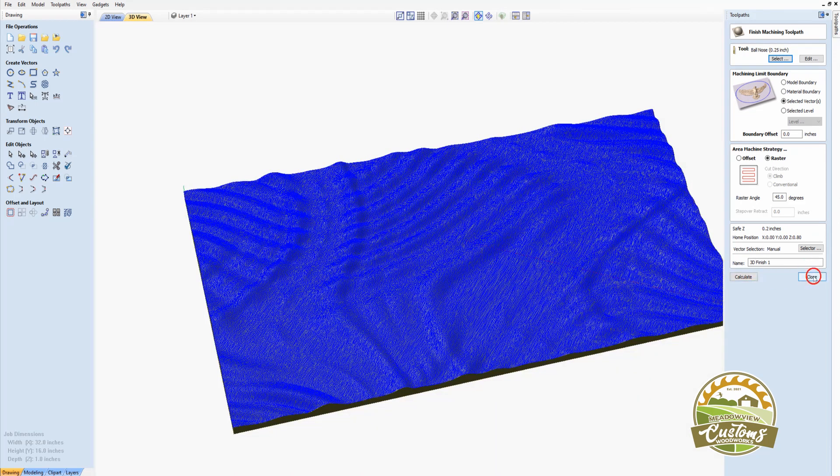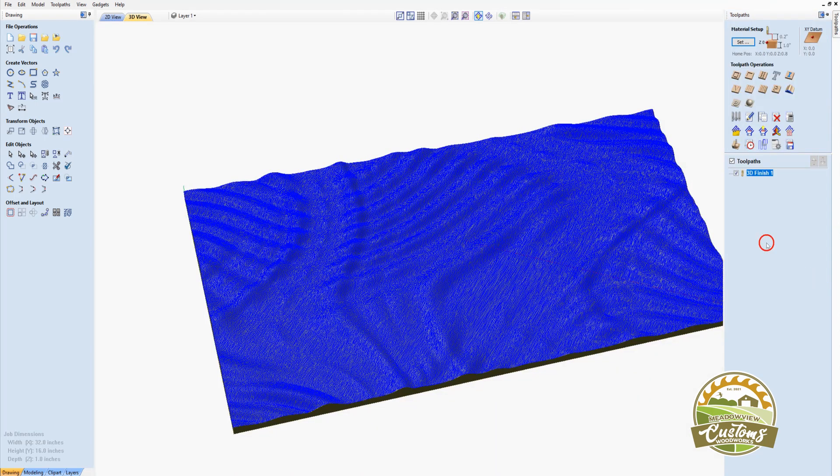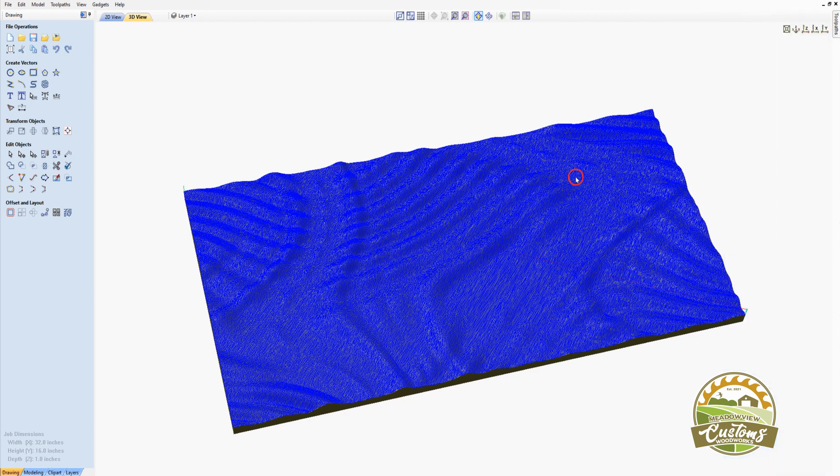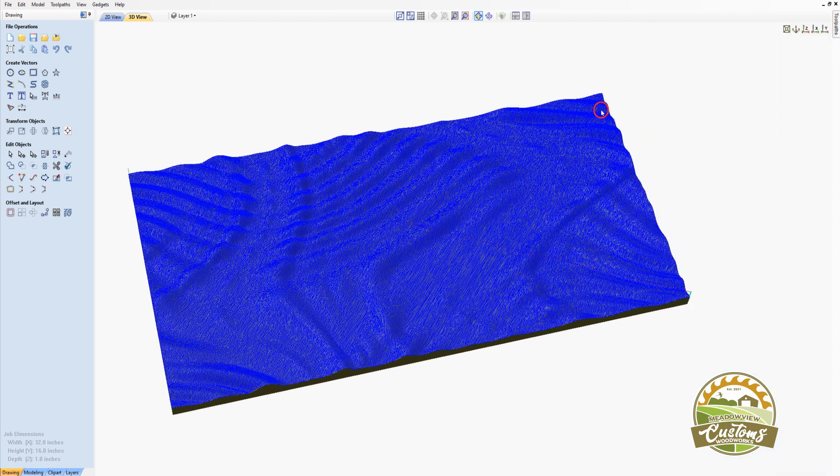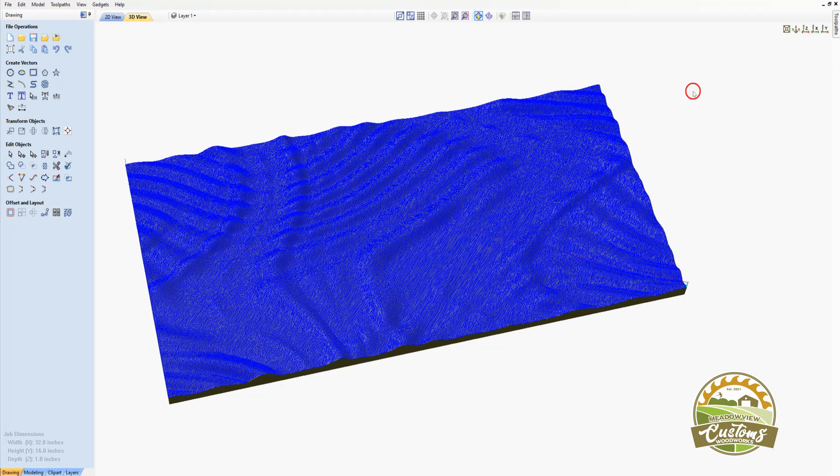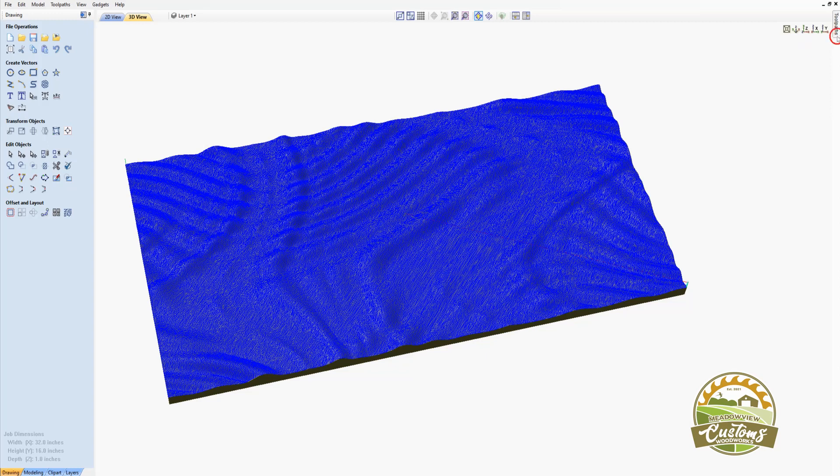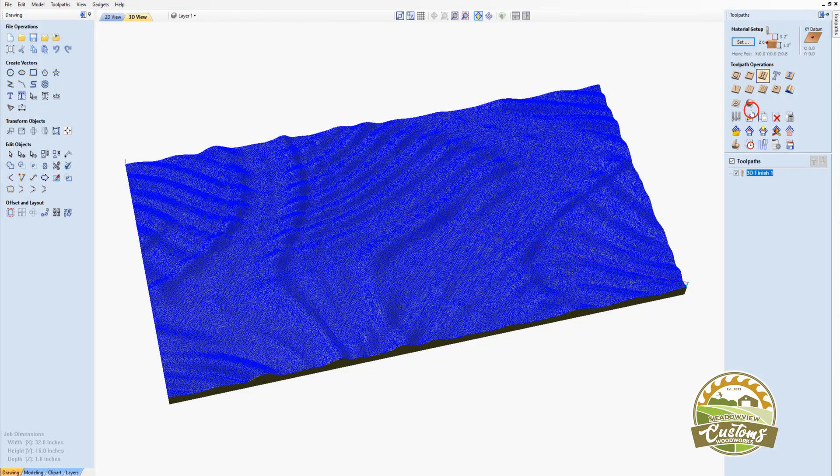The next thing we can do is to preview our carve. And we just do that by clicking on our Preview button here. And we'll preview all toolpaths.